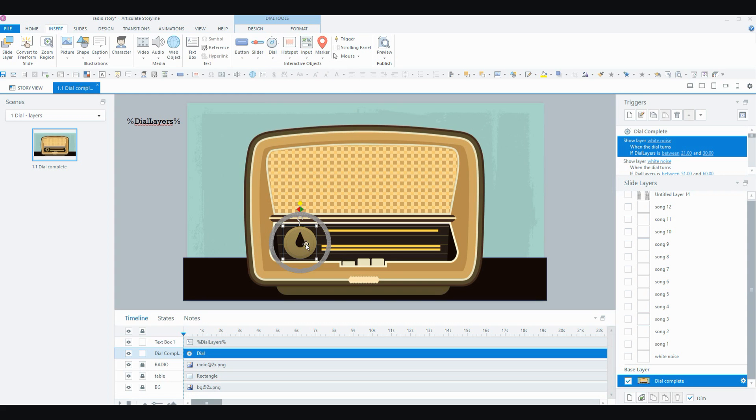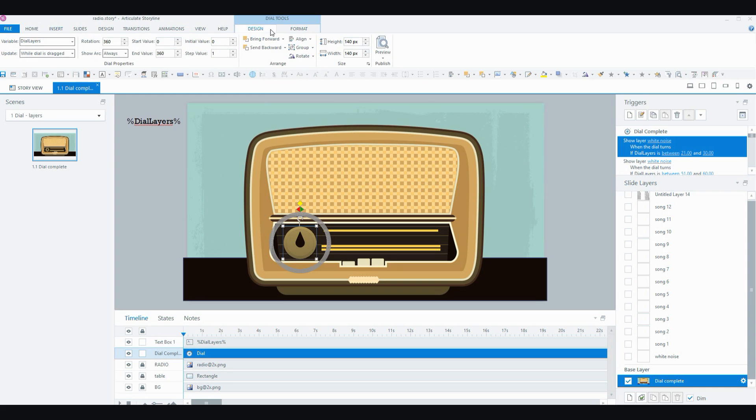Once you've got your dial selected on the screen like I do here on the slide, you've got your dial tools pop up with two tabs, a design tab and a format tab. In the design tab, it'll list the variable that is associated with this dial. Generally it's automatically created and it'll come through as dial 1, dial 2 or whatever number dial it is that you have in this project.